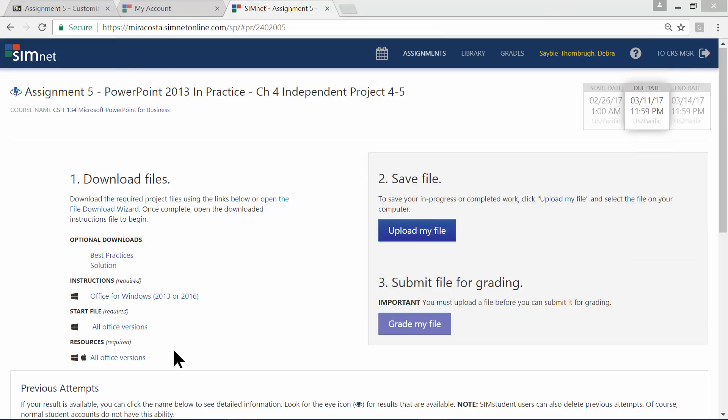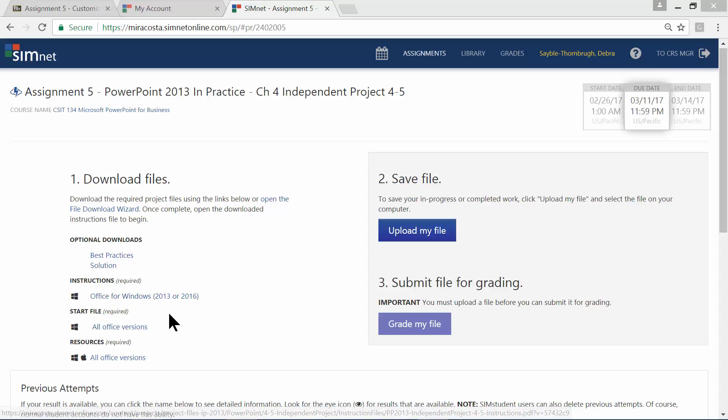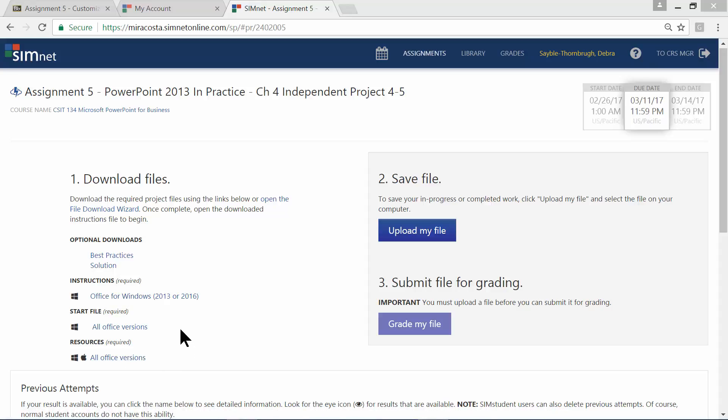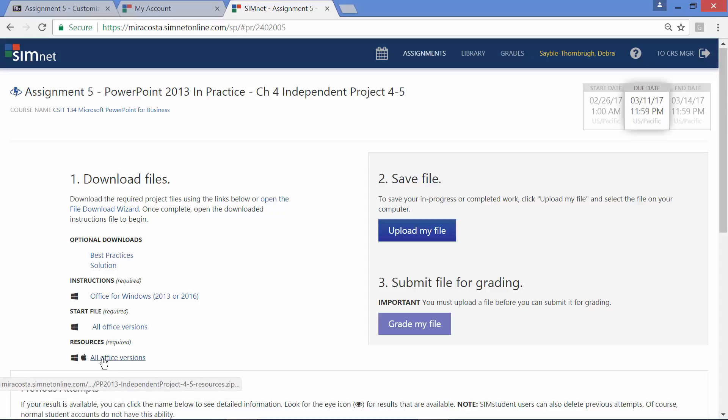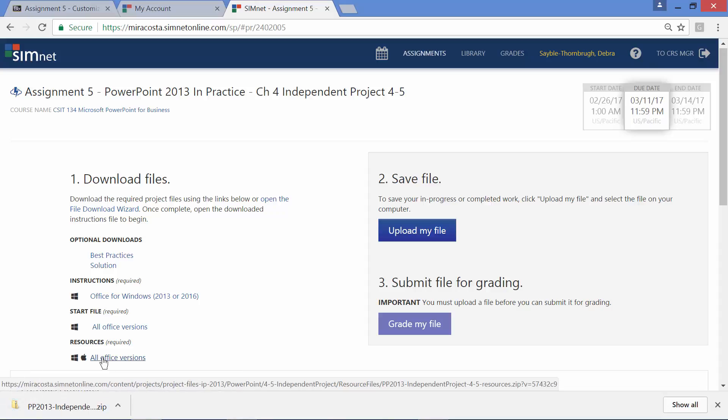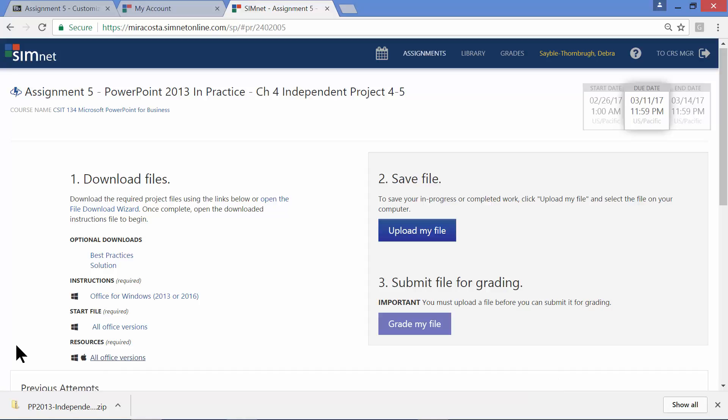And finally, along the way, as you're reading these instructions, some of the steps are going to tell you to use a resource file or insert a picture from somewhere or some kind of pattern. So this is where you're going to find those files. These are resource files. If you click here, all office versions under resources. Click that. It takes a few moments for it to download. And it should open automatically for you, but it might not.